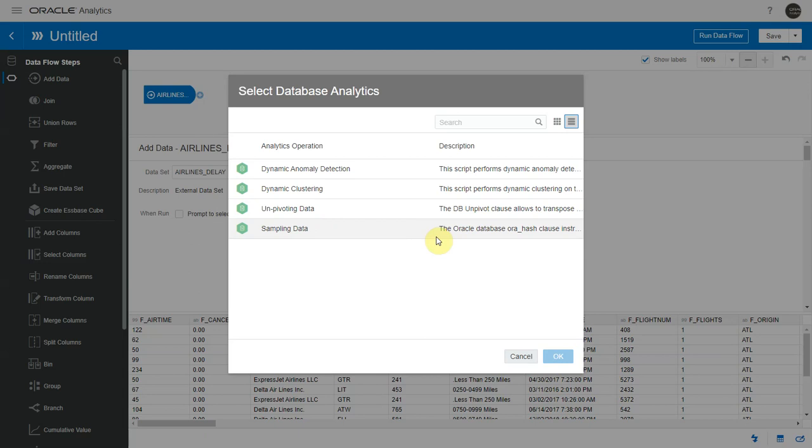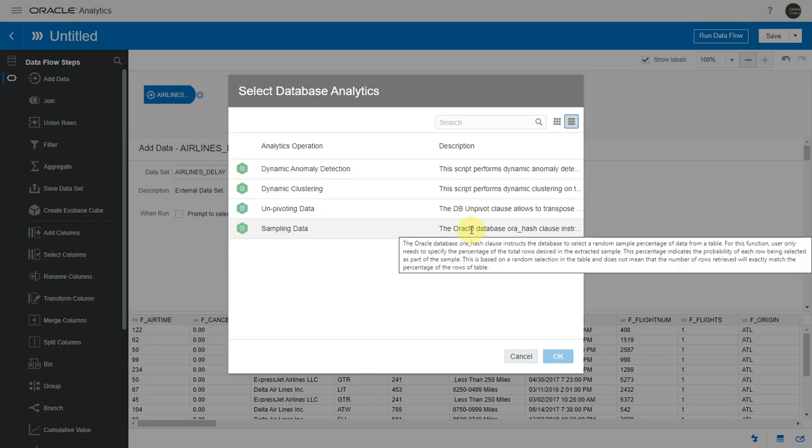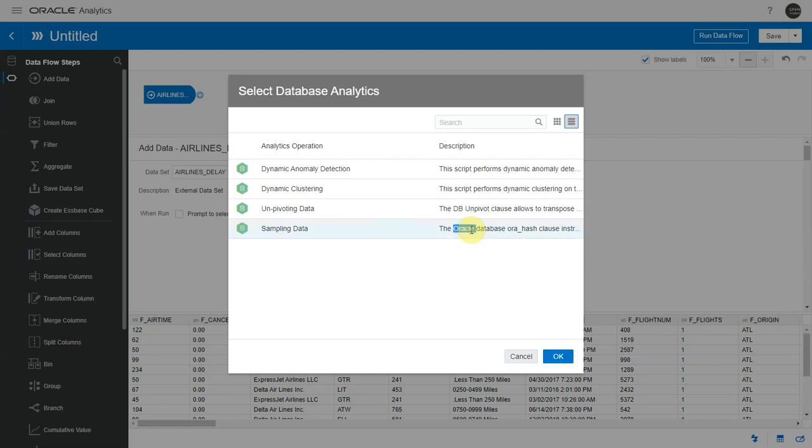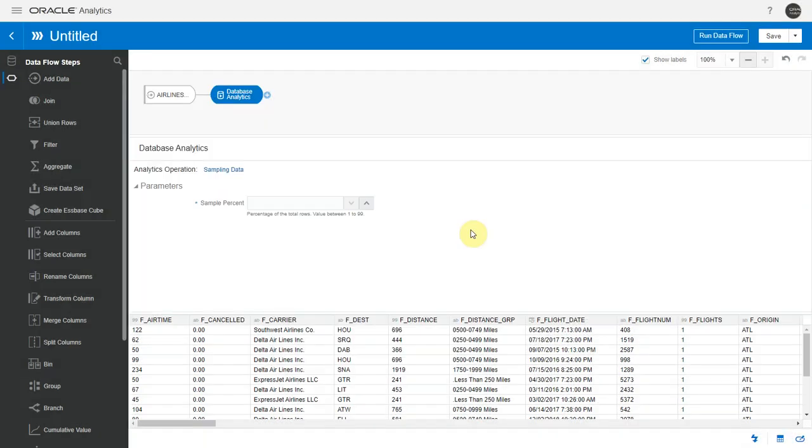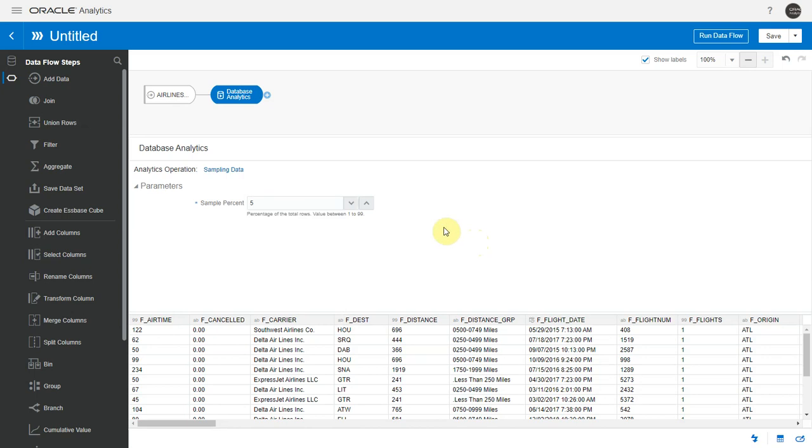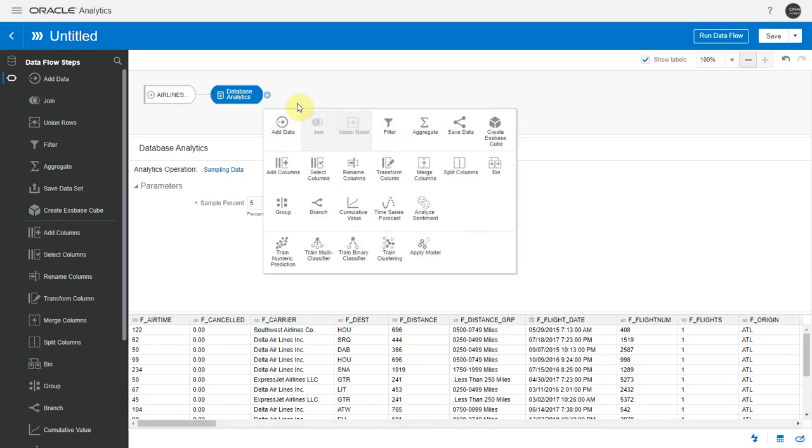I'm interested in the sampling data operation. There is a detailed description on mouseover. It talks about this operation and the underlying DB function that it invokes. Once I select this, I just have to input the sample percent. Let's say I want to create a 5% sample of my input data set. That's it.